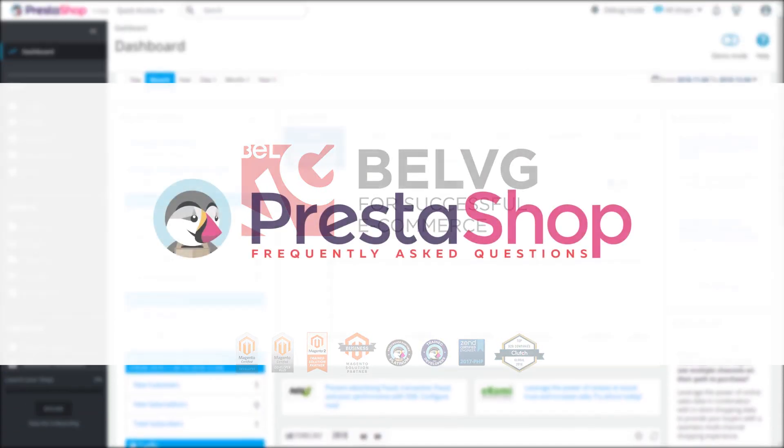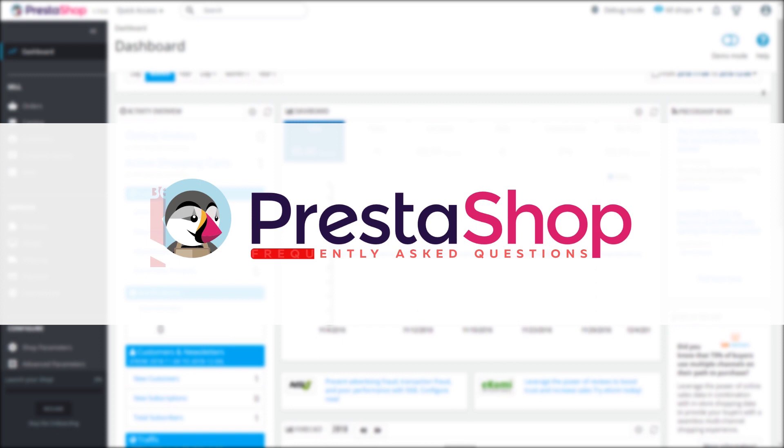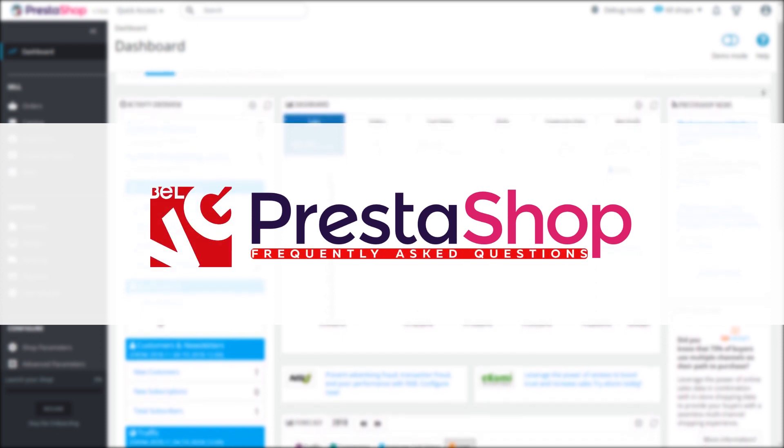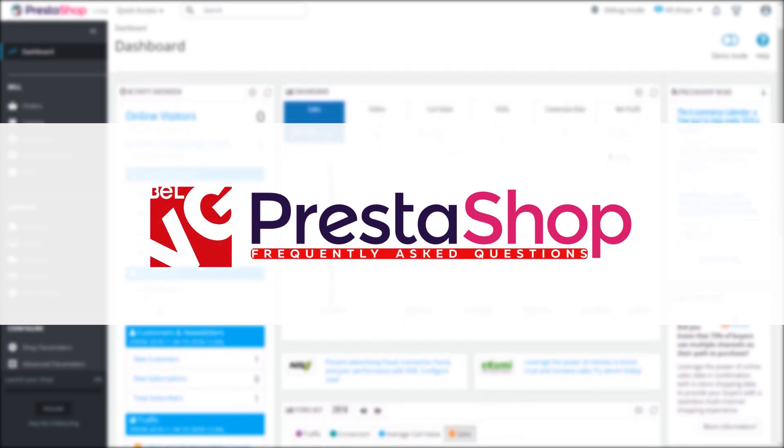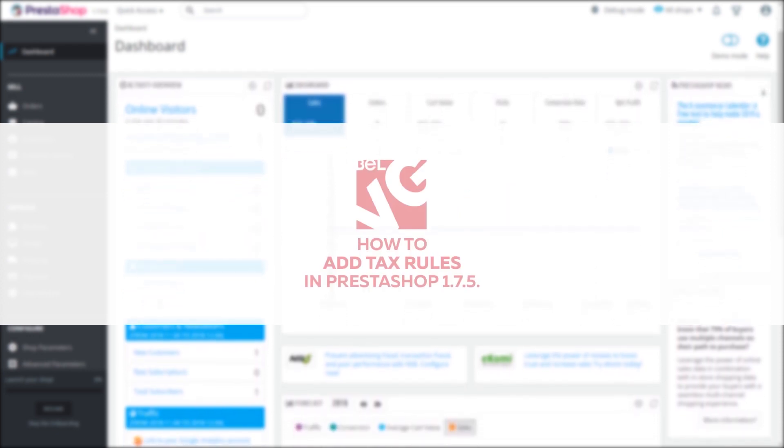Hello, this is BellVG. In this short video you'll get to know how to add tax rules in PrestaShop 1.7.5.